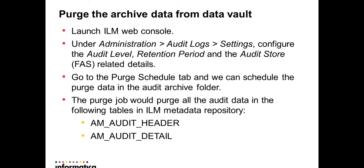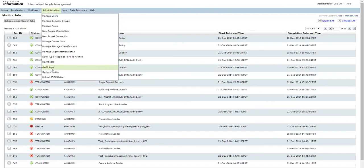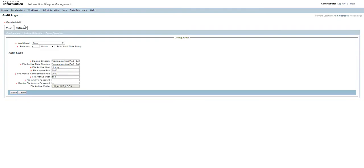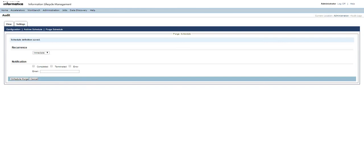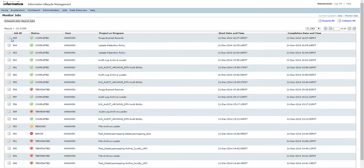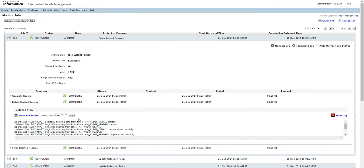In order to run the purge archive data, we need to go to Administration, Audit Logs, Settings the same way. Instead of the Archive Schedule, we go to the Purge Schedule and schedule the recurrence — on a weekly or monthly basis — and run the purge job, which will complete the purge depending upon the retention policy set. We can see here the Purge Expired Records job has been completed. The Delete Expired Records operation deletes from the AM Detail and AM Header tables, and it has completed successfully.